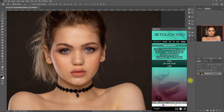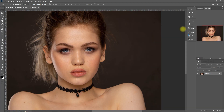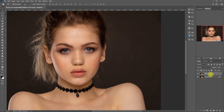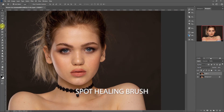So let's use this image right here. Before anything else, let's duplicate the layer by pressing Ctrl J, and clean up the face by removing the blemishes and dark spots using the Spot Healing Brush tool.